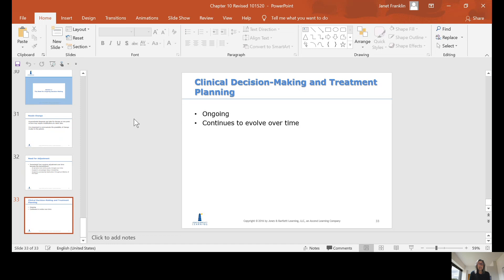That concludes Chapter 10. We're going to go into treatment planning in more depth as we continue to see patients in clinic and have clinical experiences.